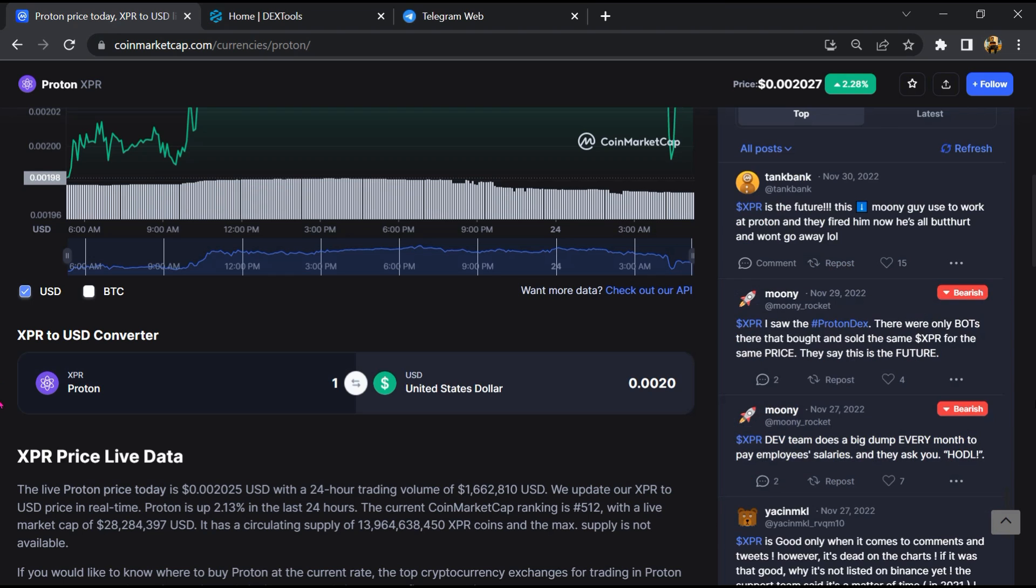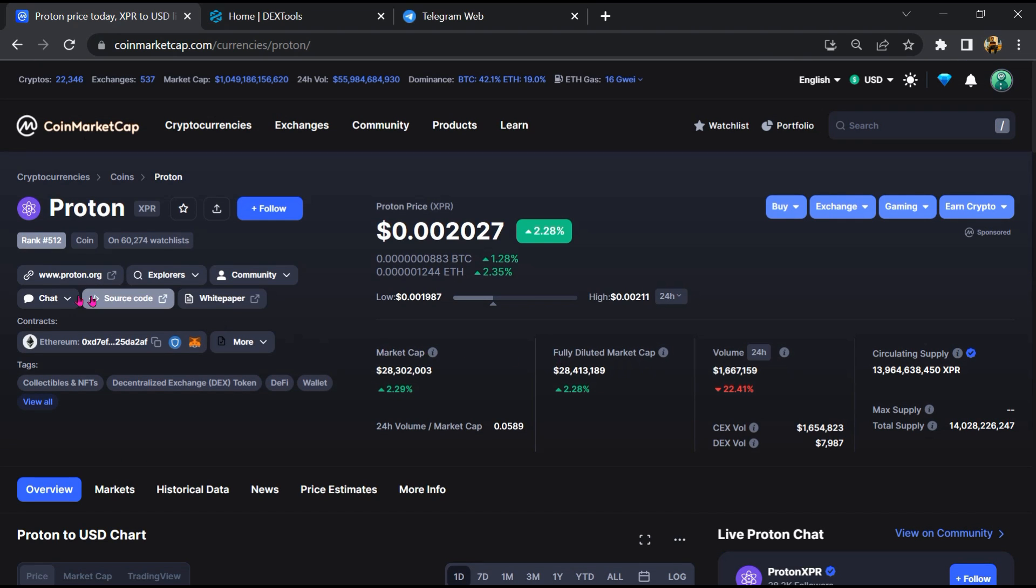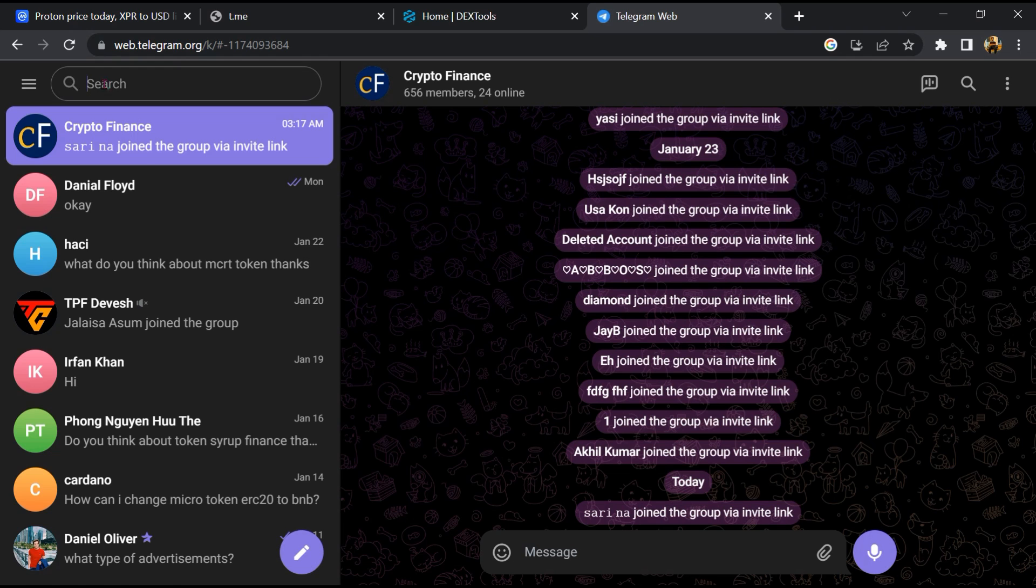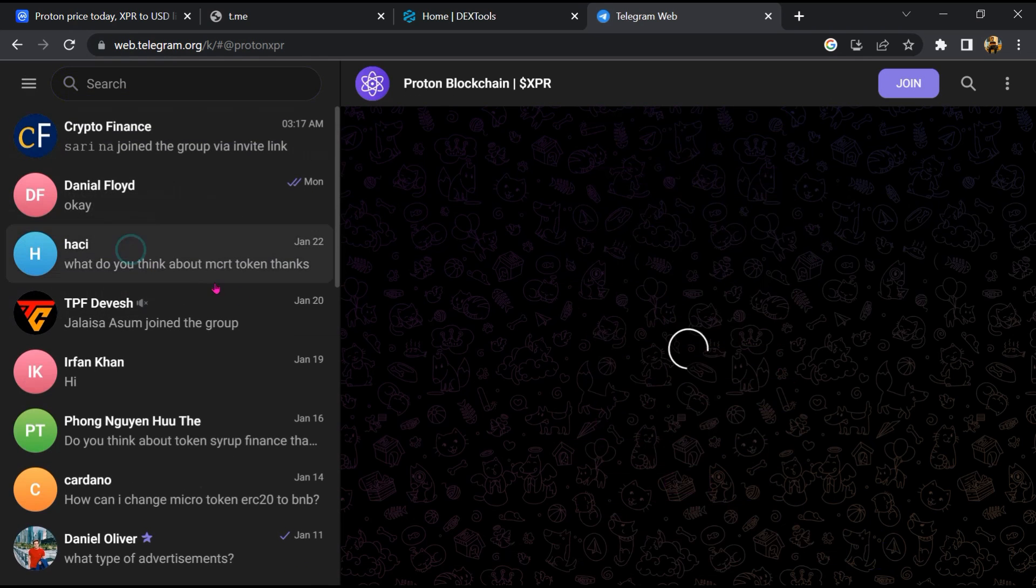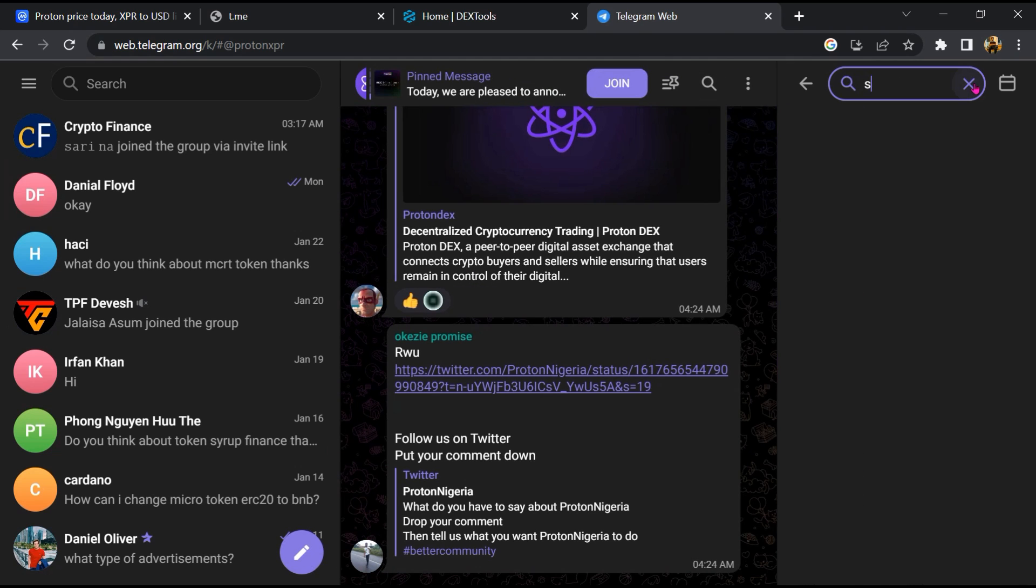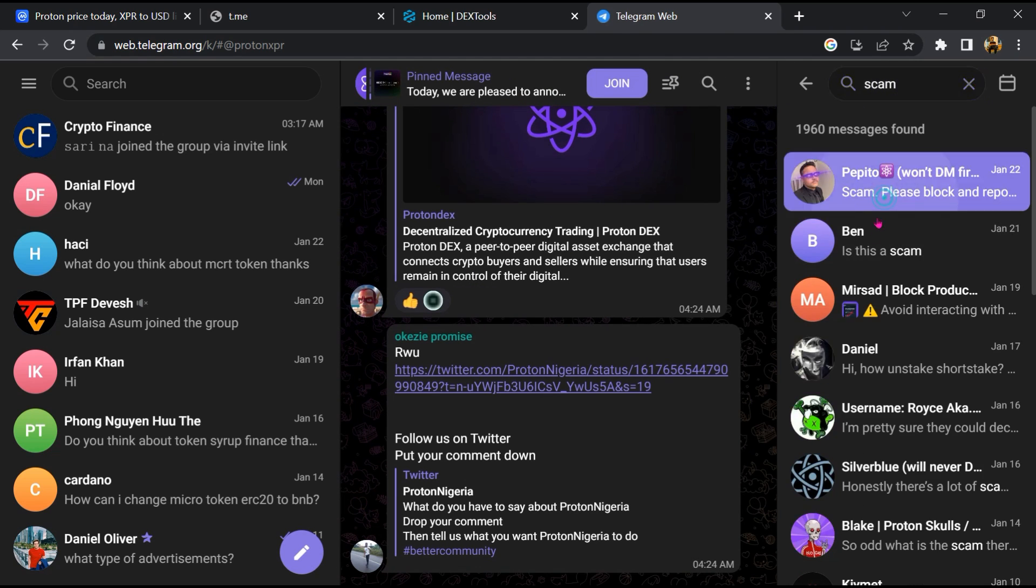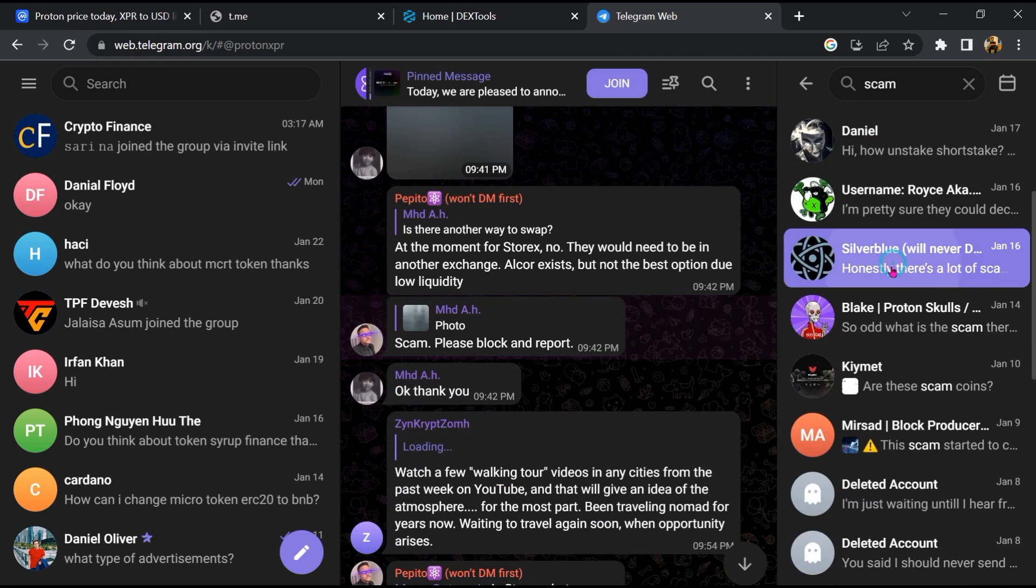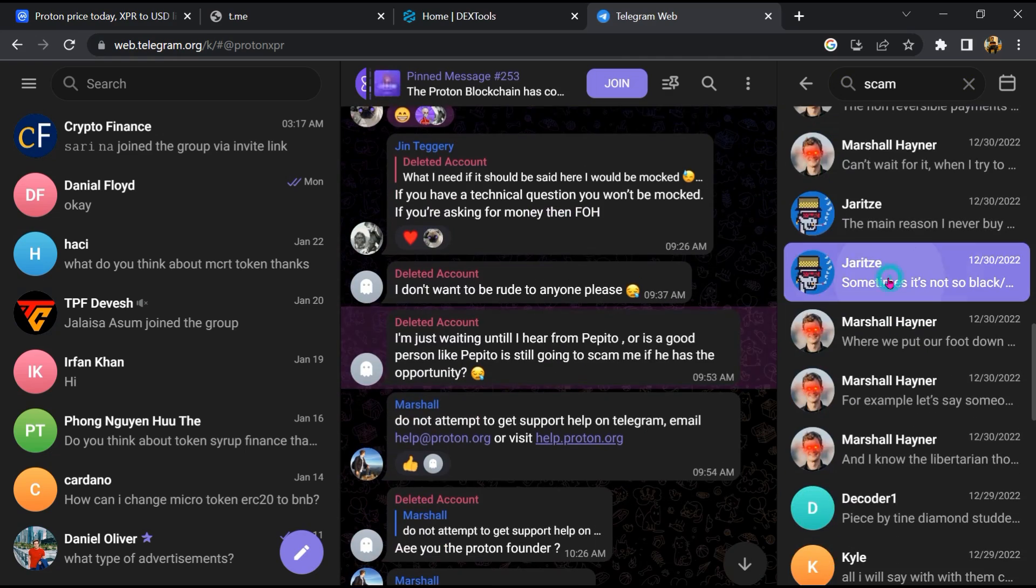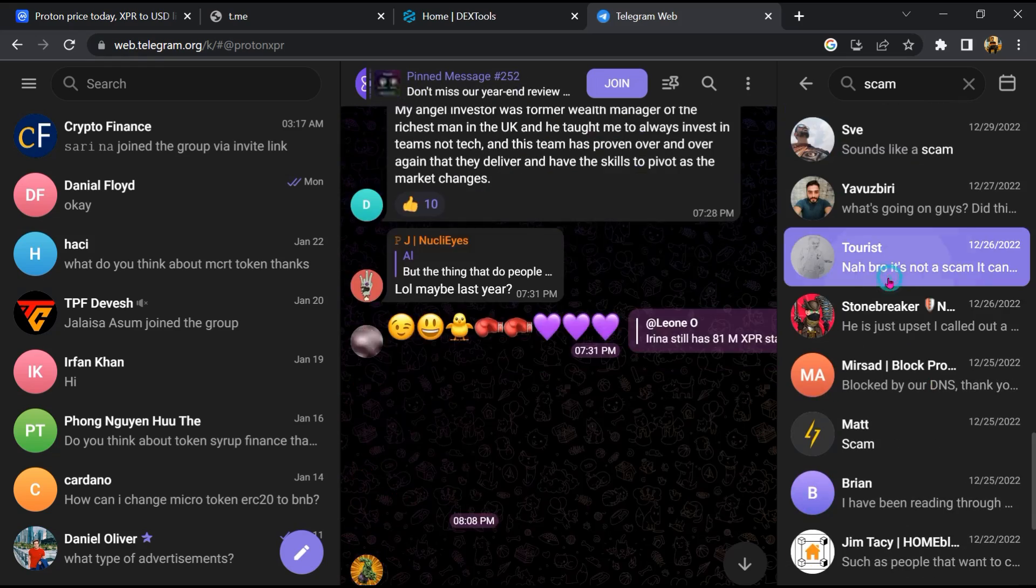After that, go to the chat section and click on Telegram. Now you will open this token on Telegram, and here you will search scam. So here different comments are showing related to scam. You will check every comment in detail.